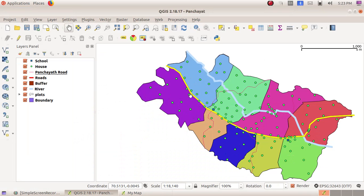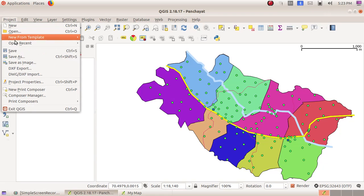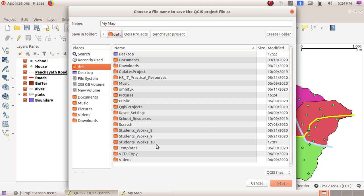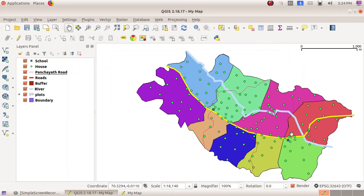Here we can see My Map is saved. This is the map. If you want to save this project that we have done, click on Project menu, then Save As. Give the file name, double click and open Student Work 10, and click on the Save button. Now my project will be saved.